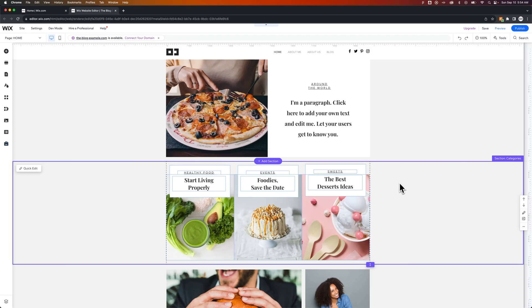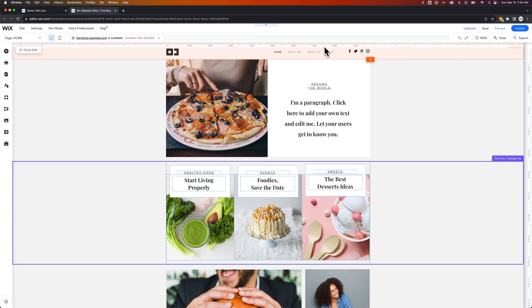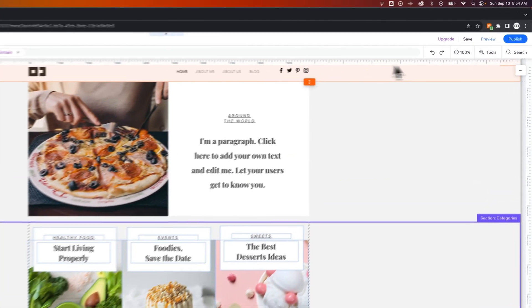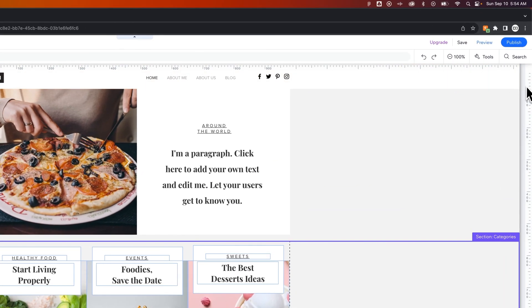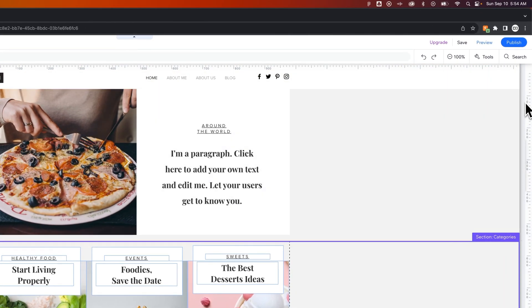How do you add rulers and guides on Wix? You might notice at the top of my website I have a ruler, and on the right-hand side I also have a ruler.